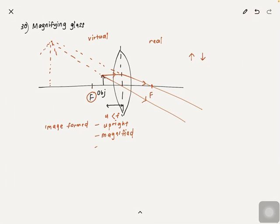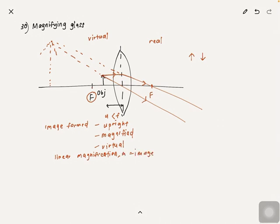And lastly it's virtual because it's on the left side of the magnifying glass. Linear magnification m is equal to image distance over object distance.